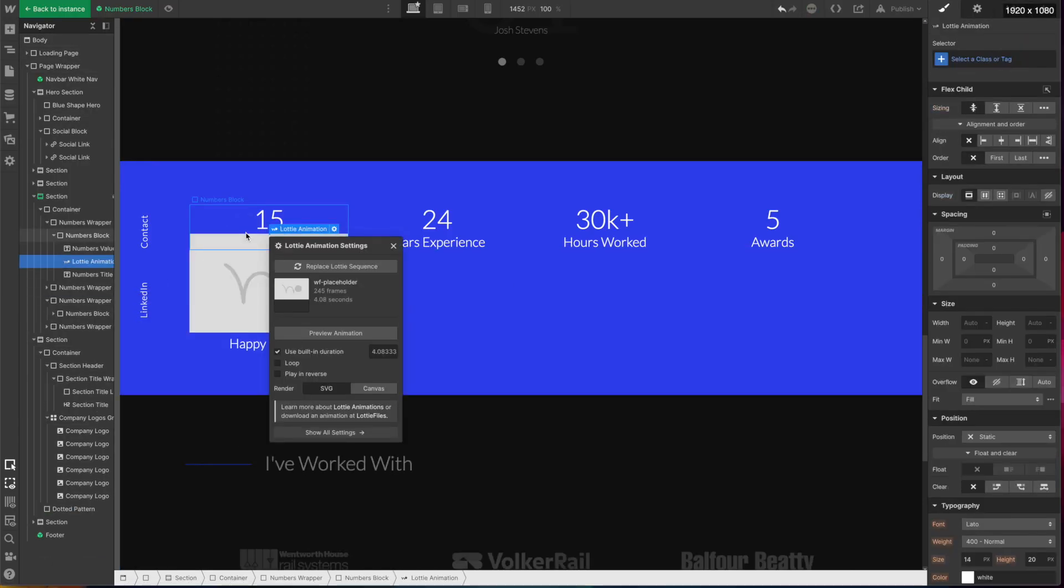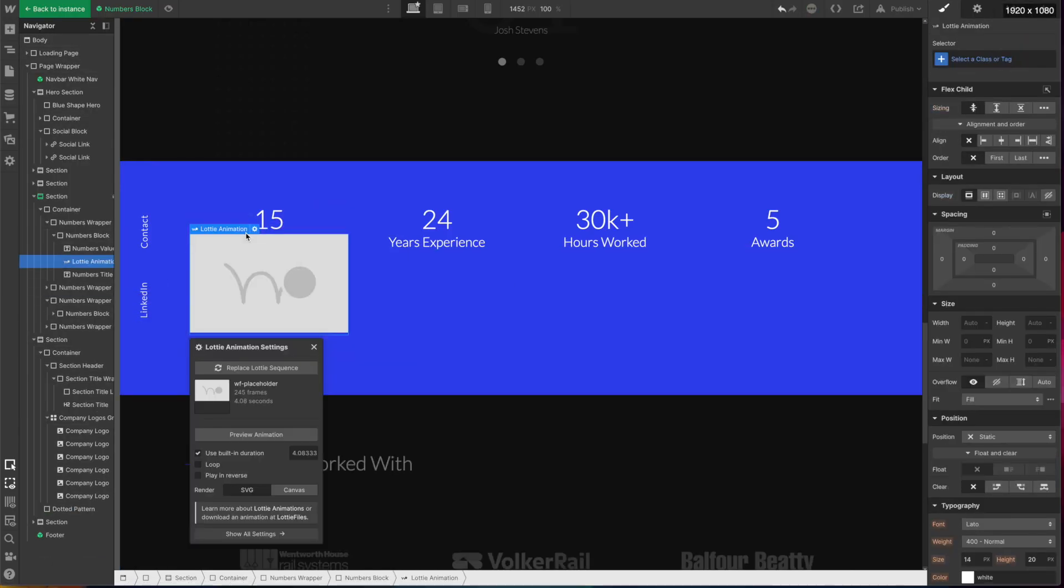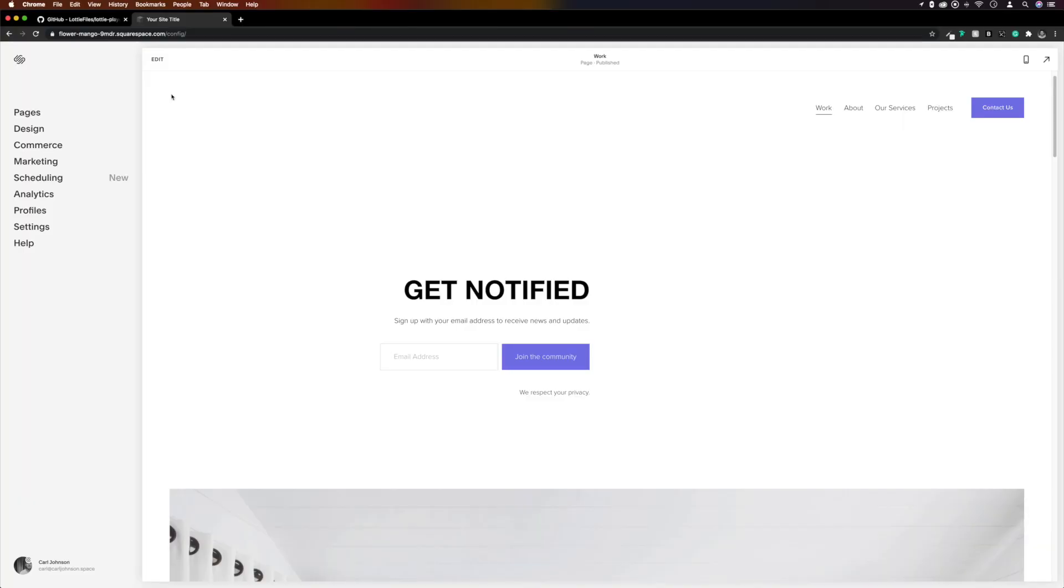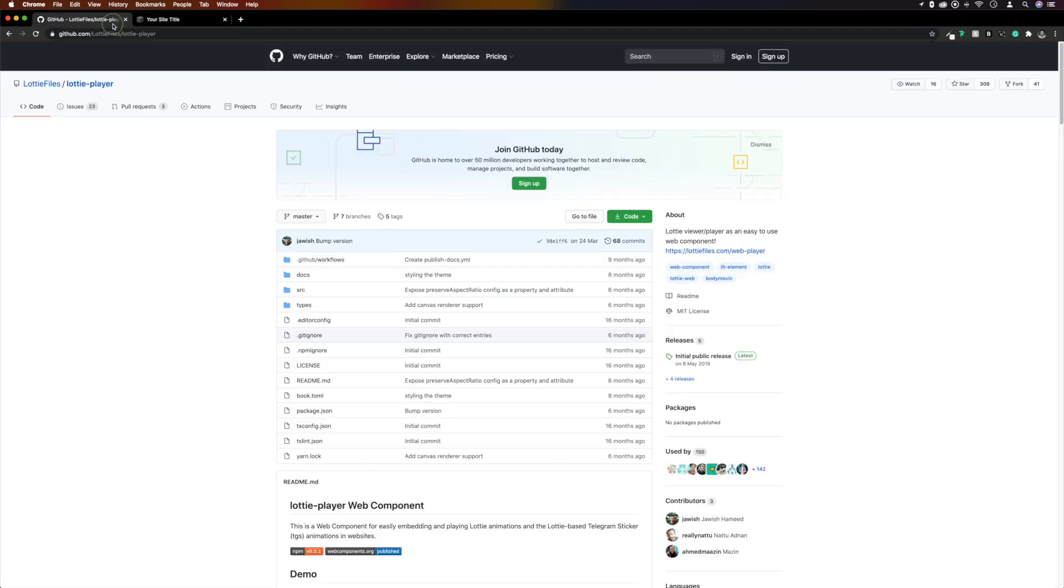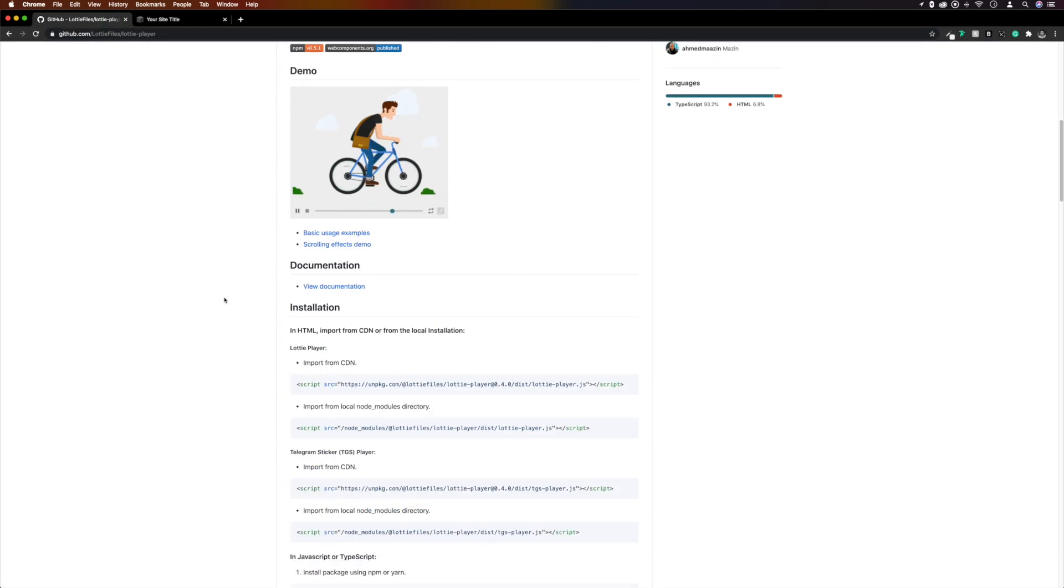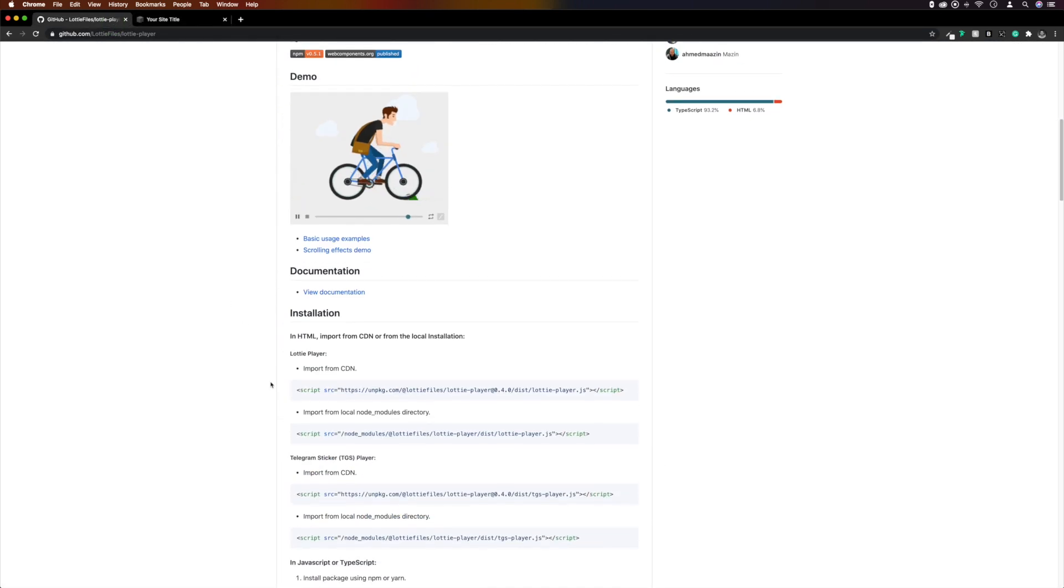This isn't Squarespace, it's Webflow, and this is how easy it is to add Lottie to your web. This is Squarespace, and the first thing we need to do is to grab the Lottie Player CDN. So we'll head over to Lottie Files GitHub page. As always, all the links will be in the description.